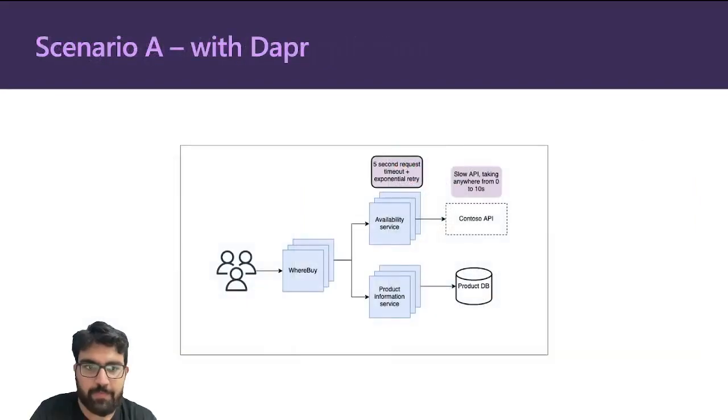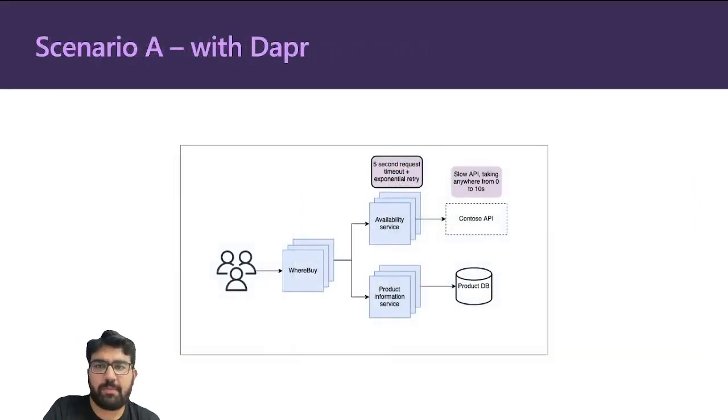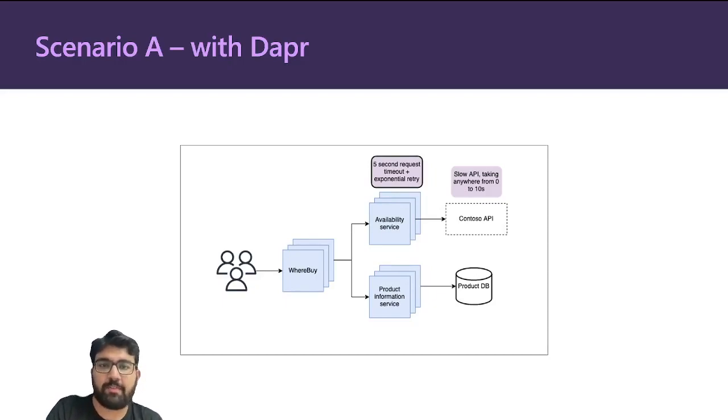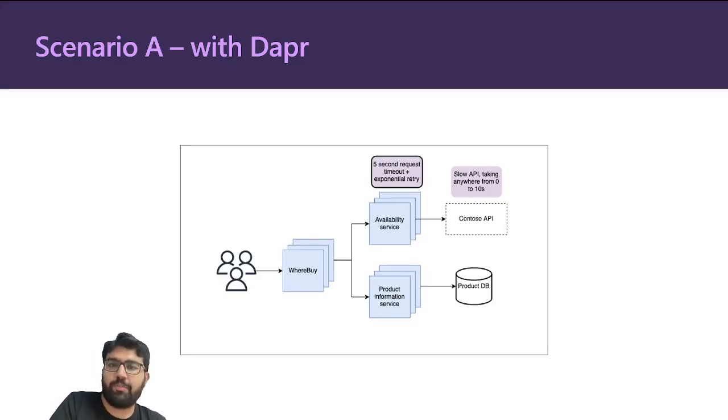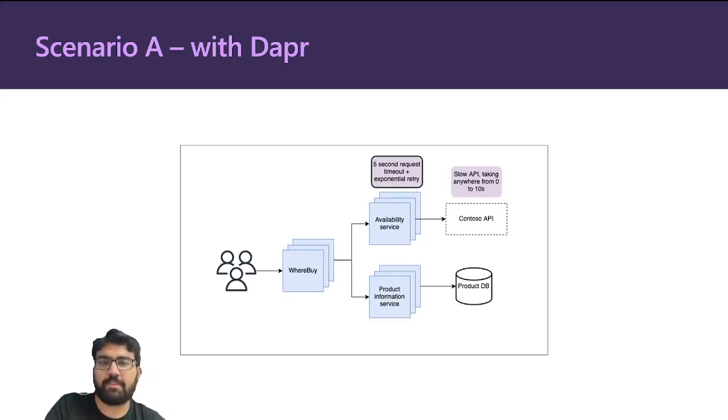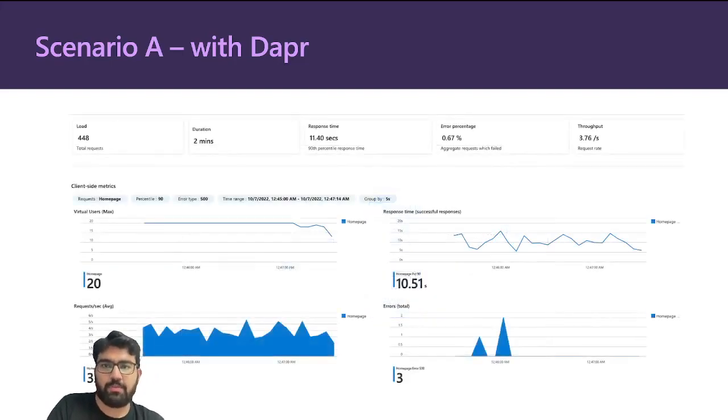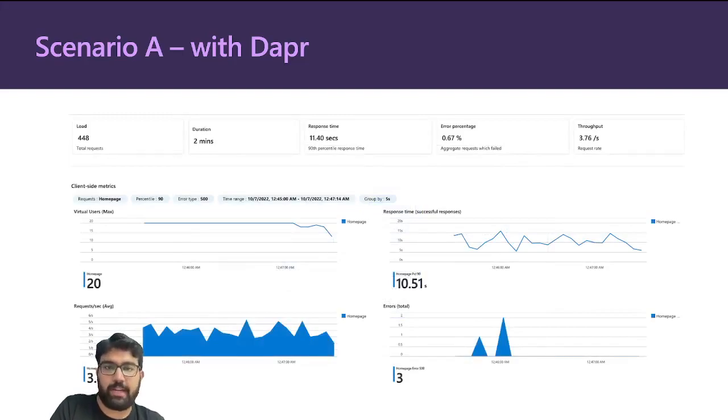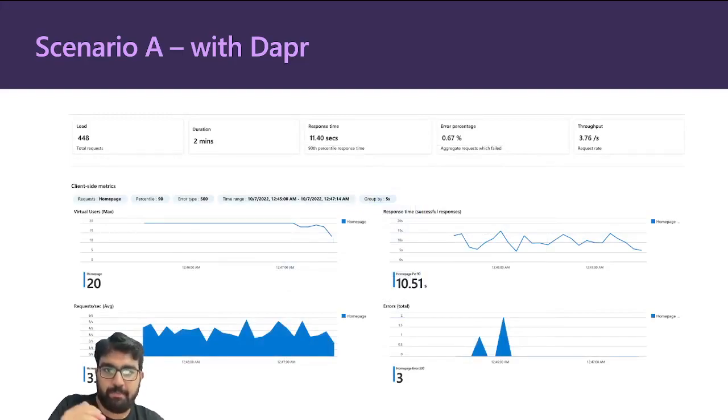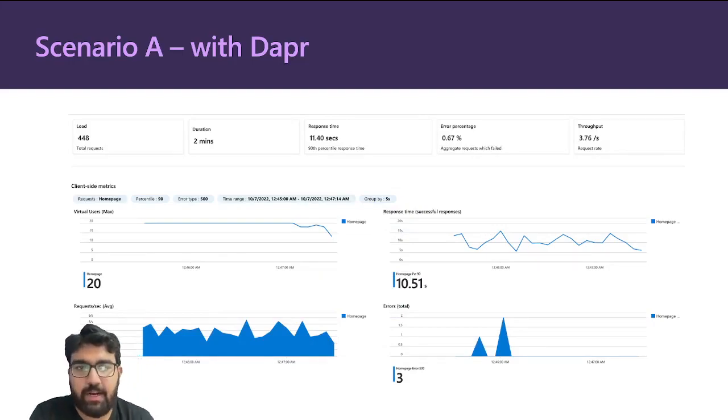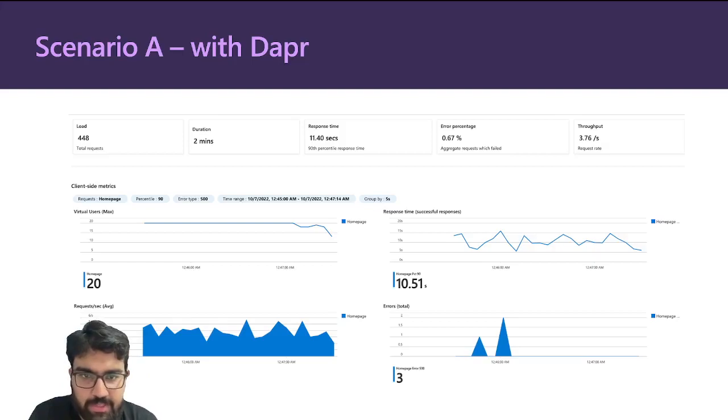Let's re-explore some of the scenarios that we saw earlier. This is the first one. In this case, the Contoso API was really slow. Now we had a timeout earlier, but what happens if we add an exponential retry in the availability service? This is how the dashboard looks like now. If you look at the error percentage, it's gone down to 0.67 percent.